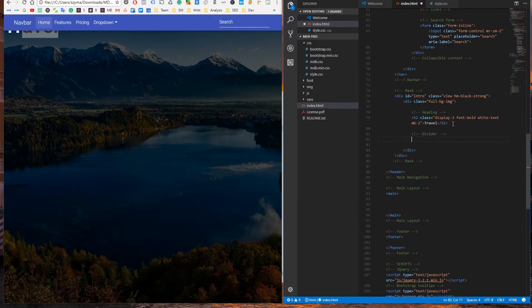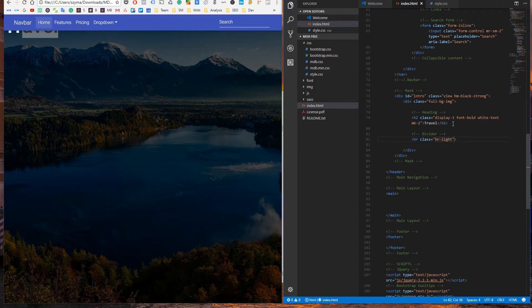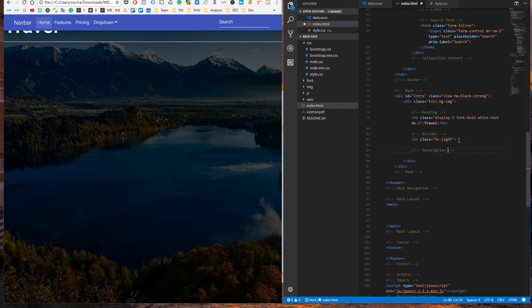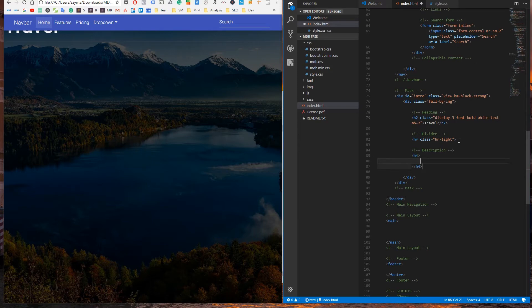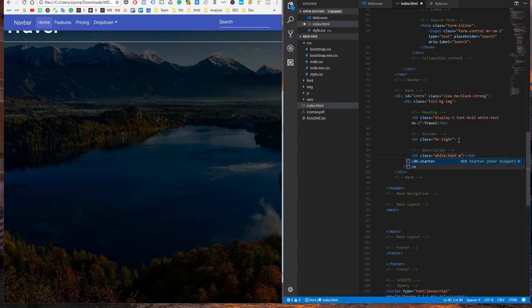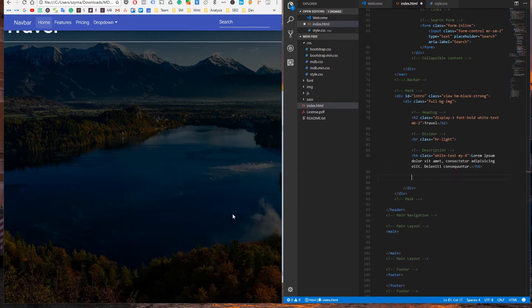The divider. And the description. At the end, a call to action button.